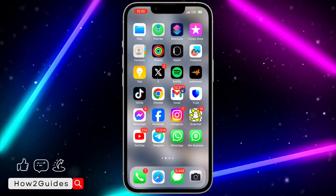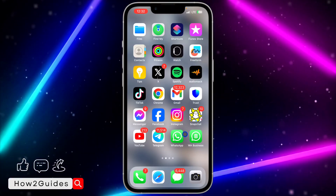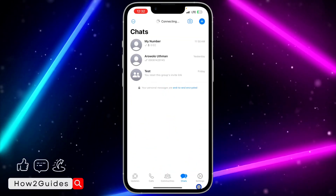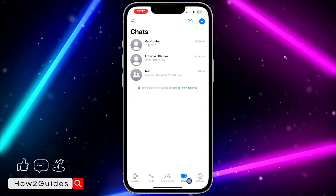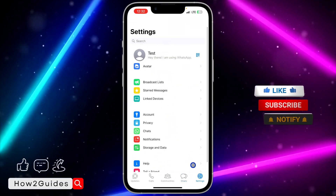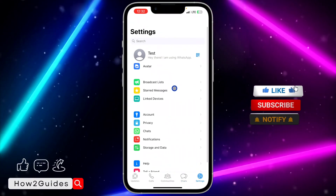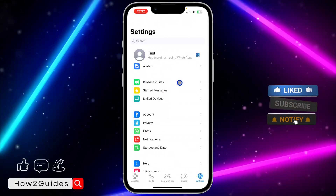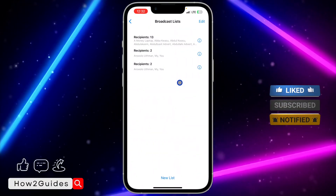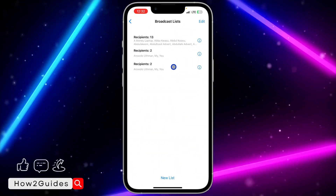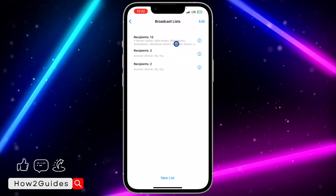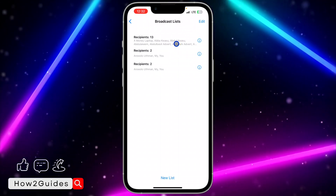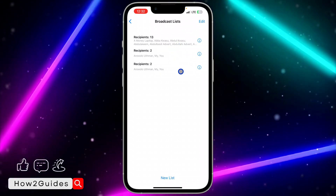If you want to see all the broadcasts you have created, open your WhatsApp and click on Settings. Once you click on Settings, you are going to see the broadcast list — just click on it to see all the broadcasts you have created.